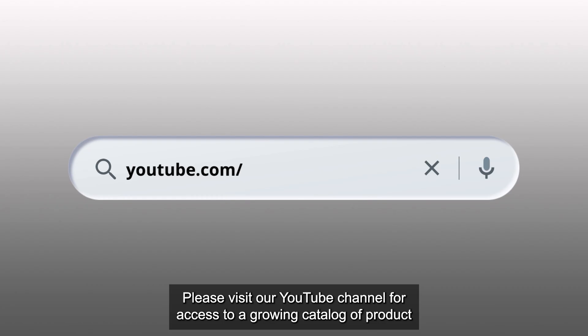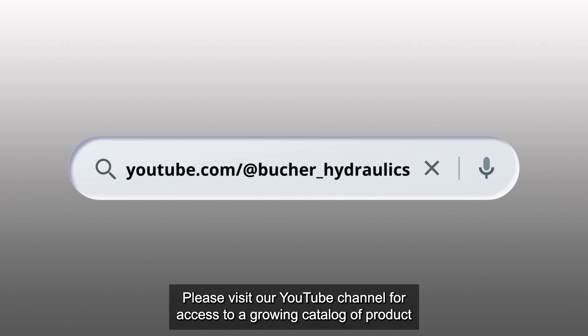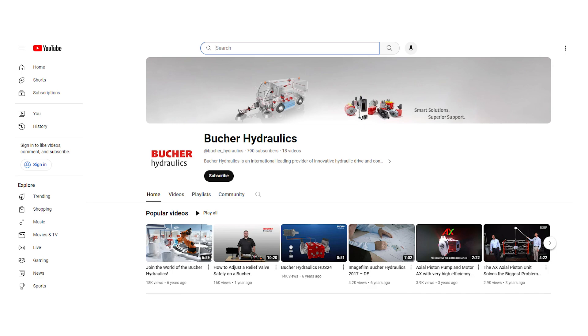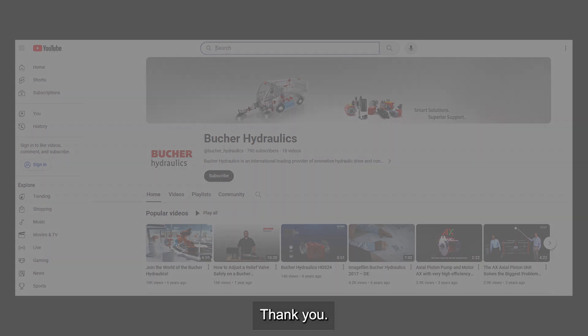In this video we have covered common troubleshooting issues found in power unit assemblies. Please visit our YouTube channel for access to a growing catalog of product videos, instructional information, troubleshooting guides, and more. Thank you.